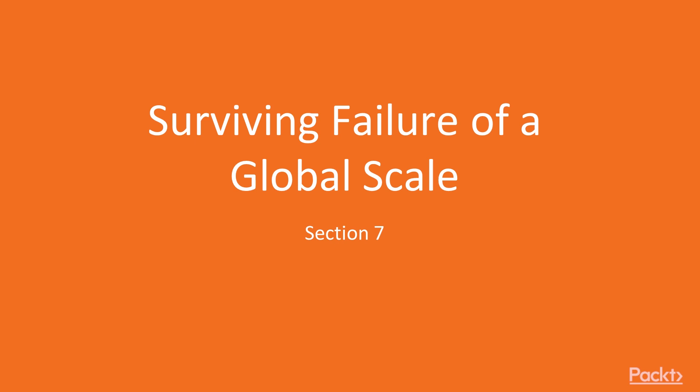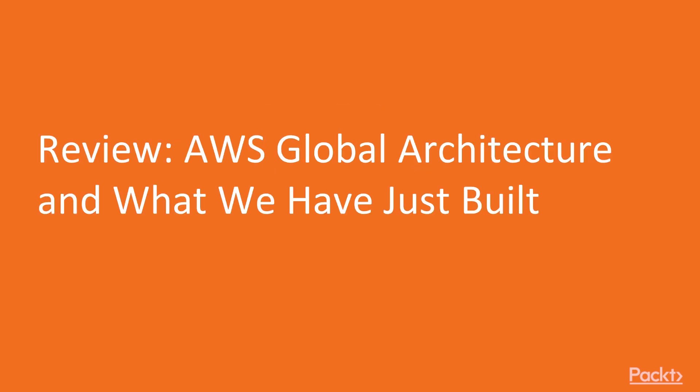...look at something we haven't touched on: the operational impact. What do you need to do to survive large-scale failures in a distributed global application? Let's get started.